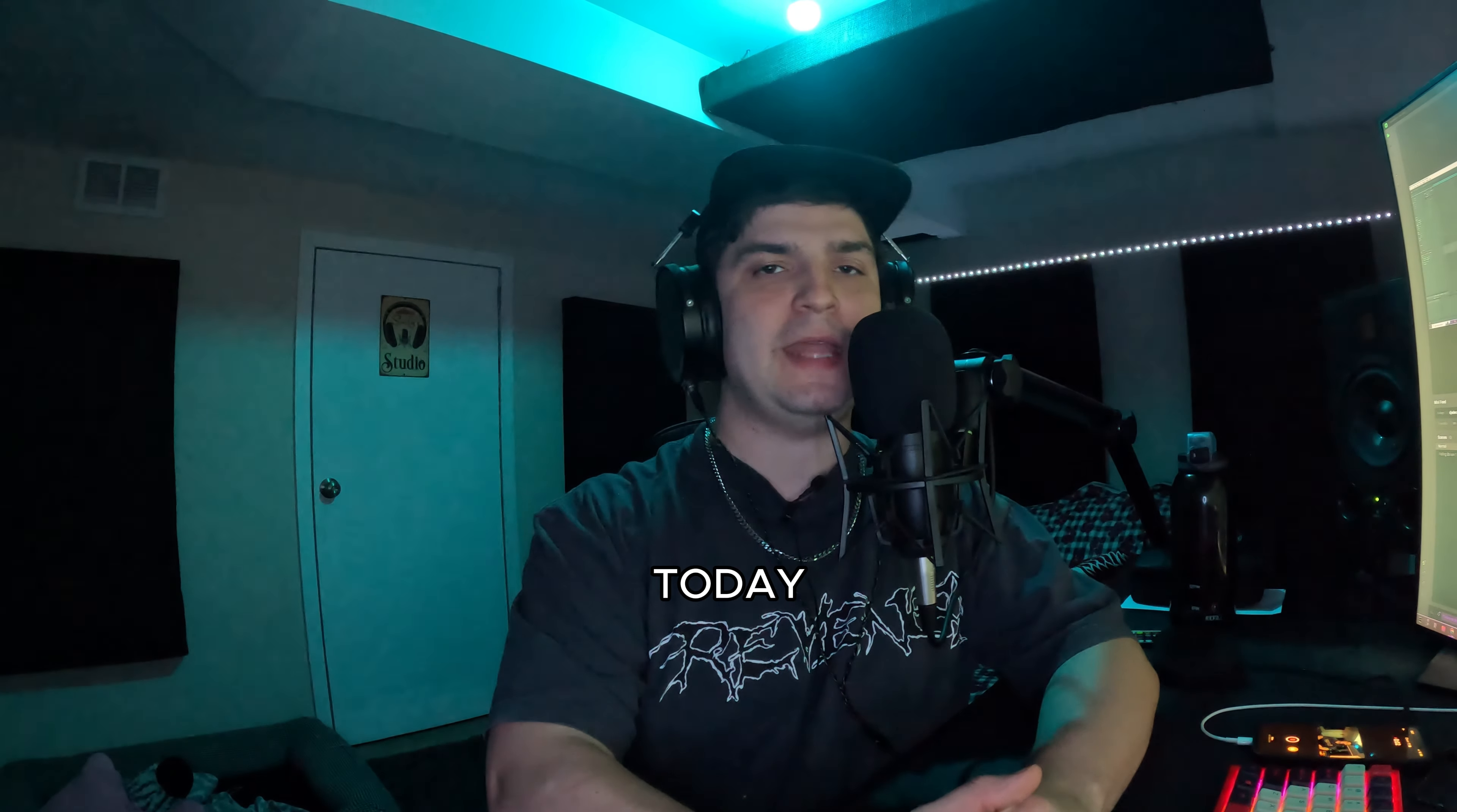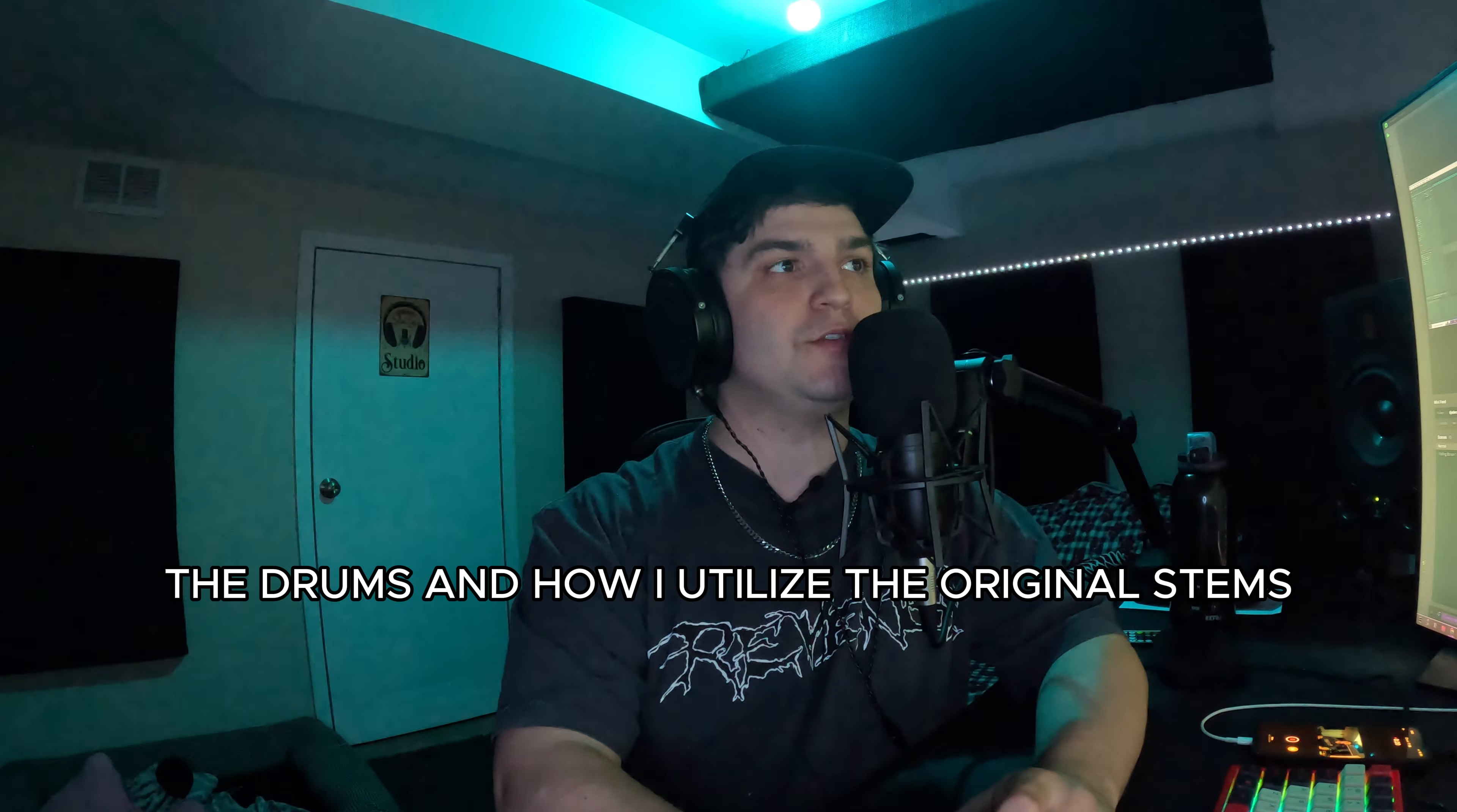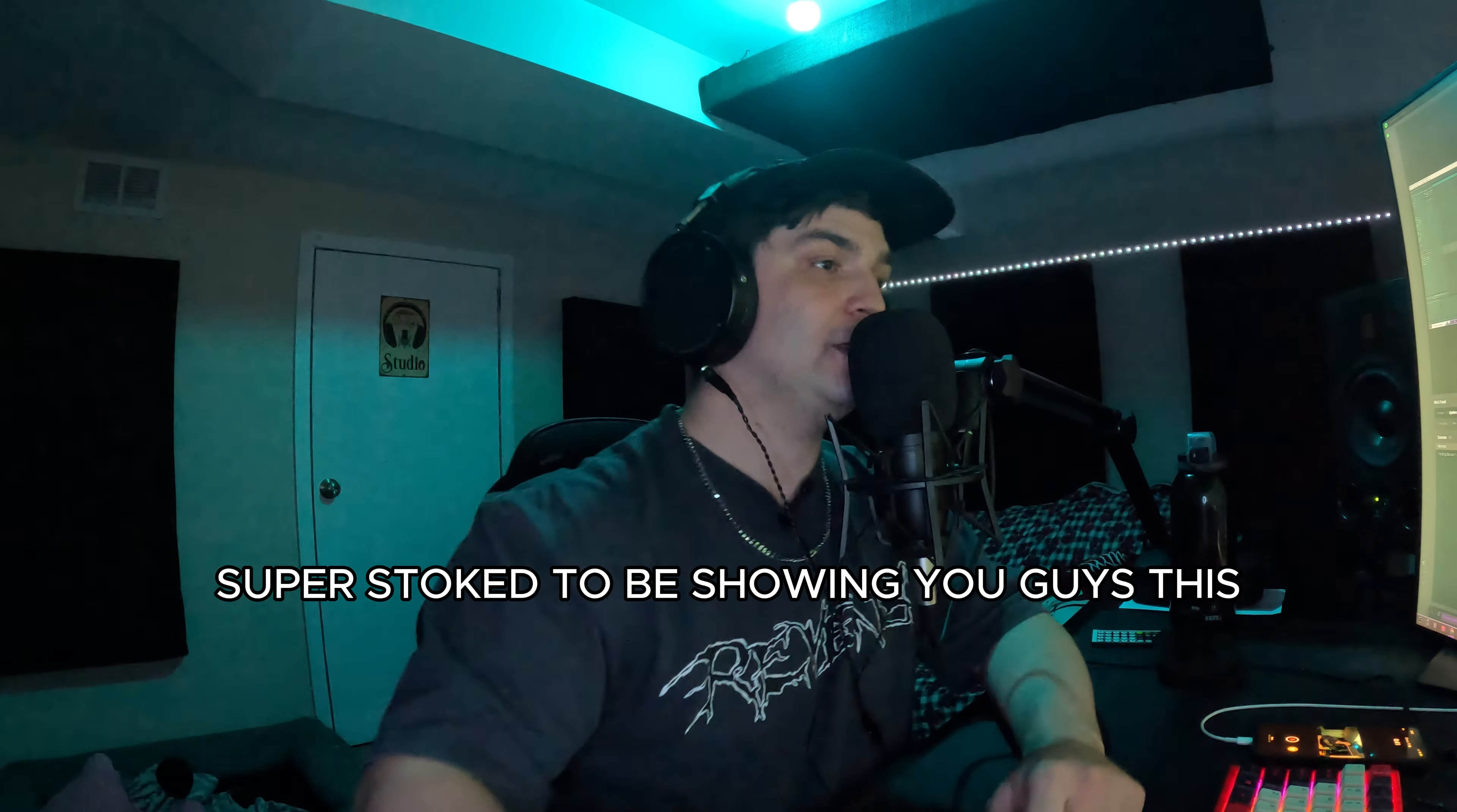Yo what's going on guys, today I am going to be showing you how I made my Digital Underground VIP that just came out on my Altered Underground VIP record with Wakaan. I wanted to walk through some of the bass sound design, the drums, and how I utilize the original stems to create a new flavor. I'm going to be giving the original stems away for all my Patreon members.